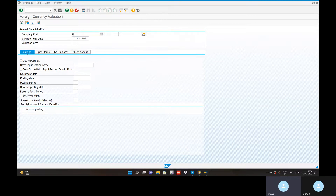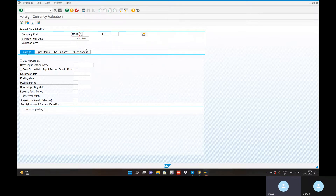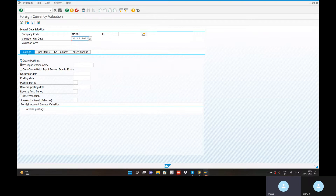Company code. Valuation date 31st.03.2022. Create postings clip. Valuation area is here — NG. Batch input session name: ABC1-FOREIGN.